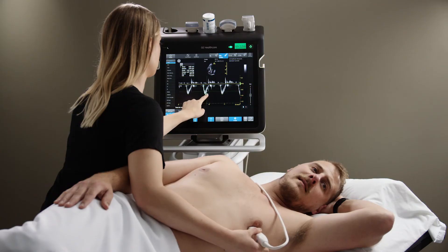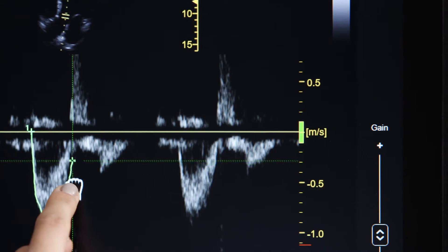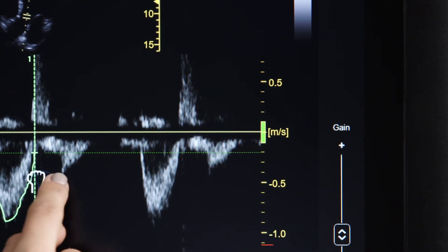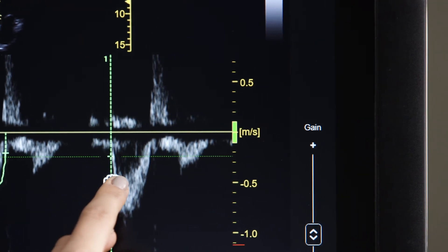Without the Auto VTI tool, you would need to take several measurements and images to calculate the VTI.